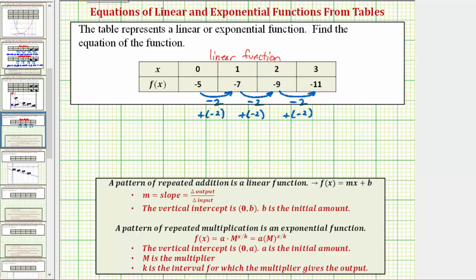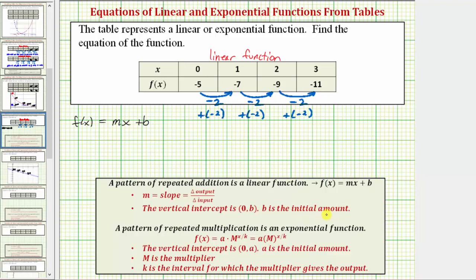So now we'll find the equation of the linear function in the form f(x) = mx + b, where m is the slope, which equals the change in the output divided by the change in the input, and b is the vertical intercept, also known as the initial or starting amount.